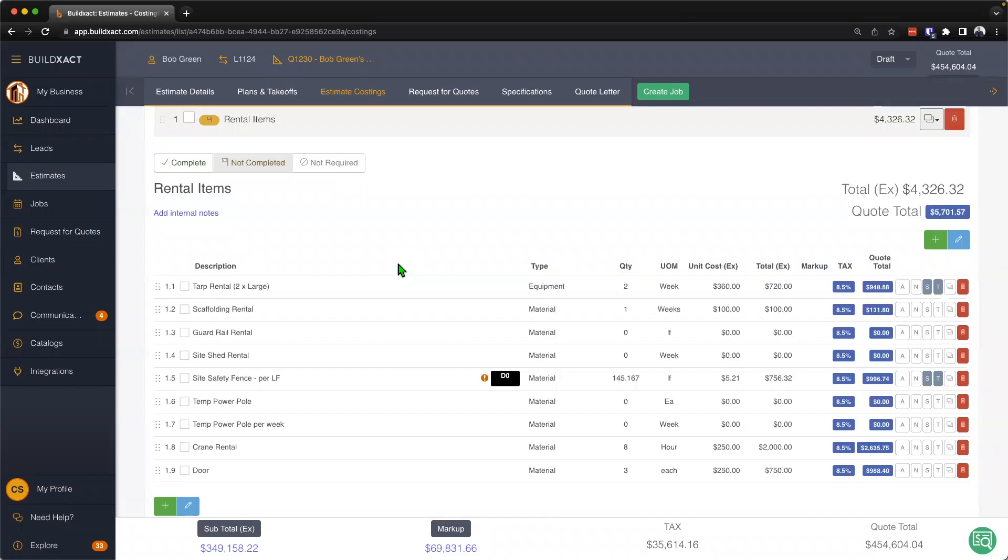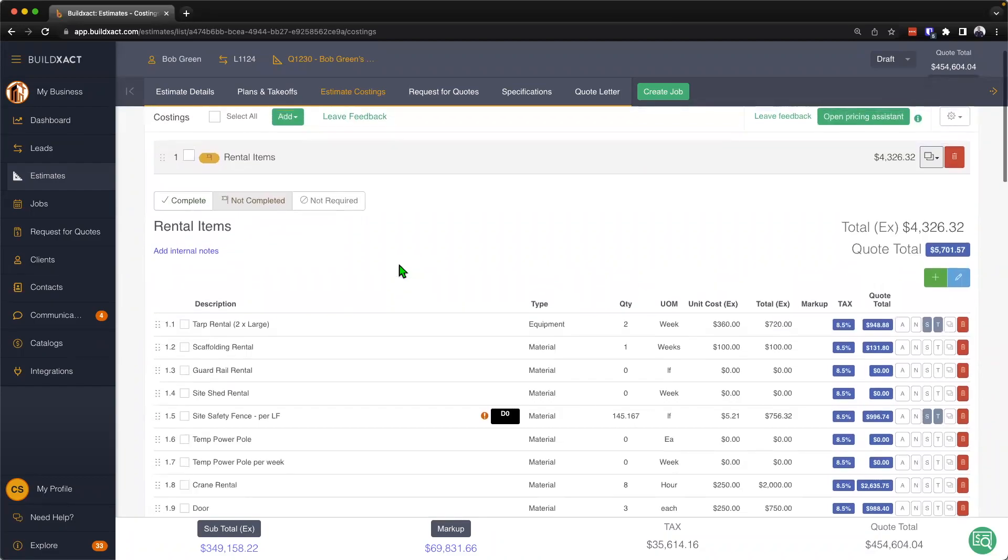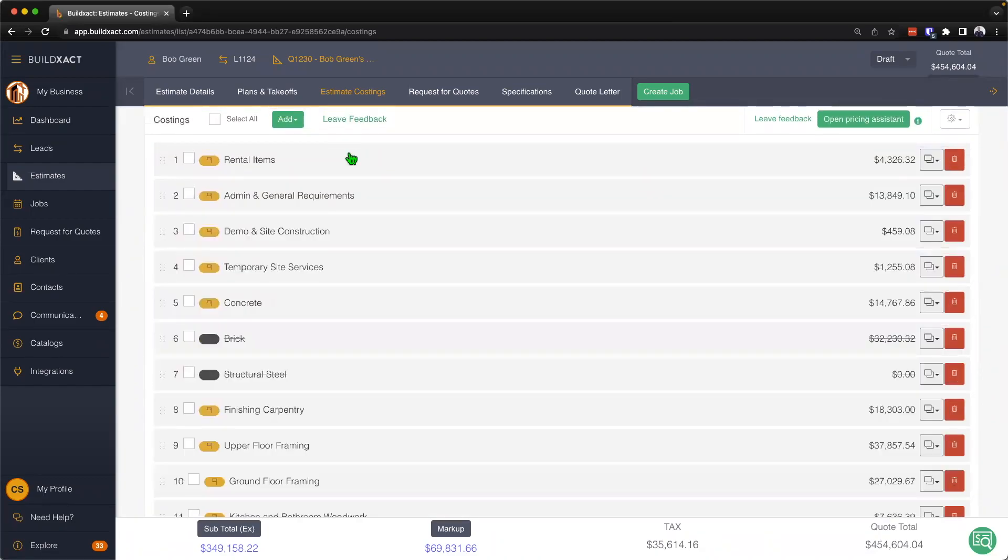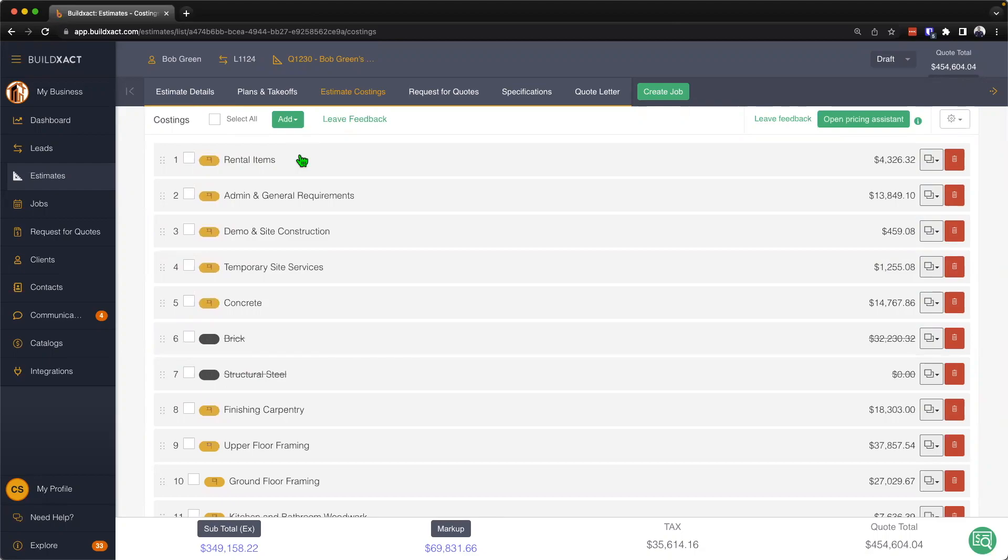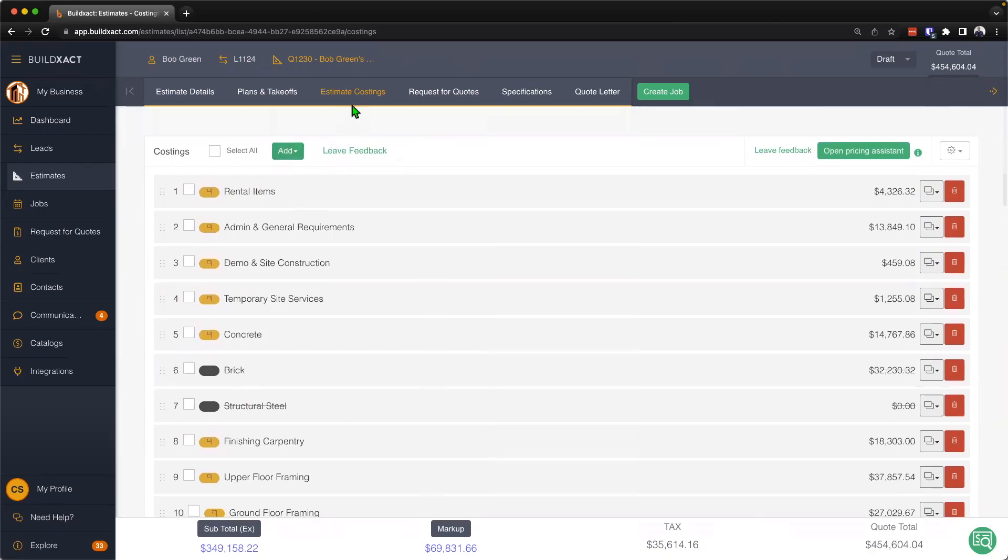When you first land on the estimate costing screen, it's important to note that these categories and items will all have come across from the estimate template that you would have selected when you created this estimate. We're not going to talk about estimate templates in this video, we do have other supporting videos that'll go through that in a little bit more detail.